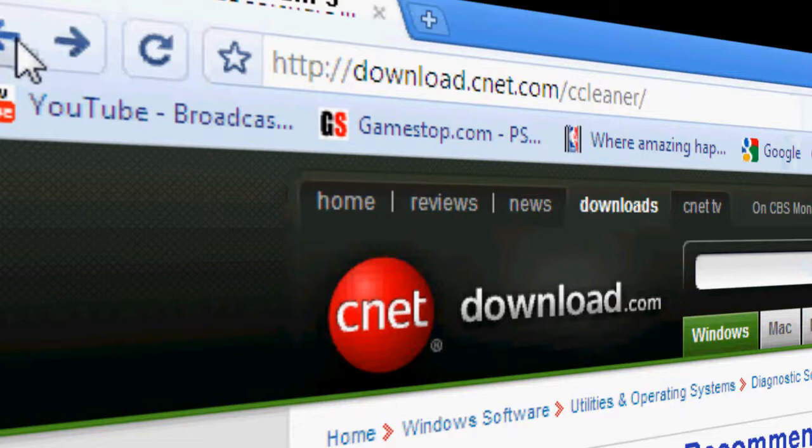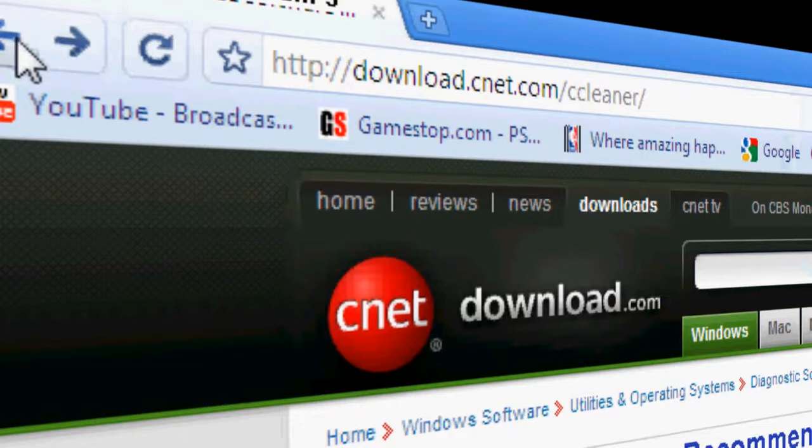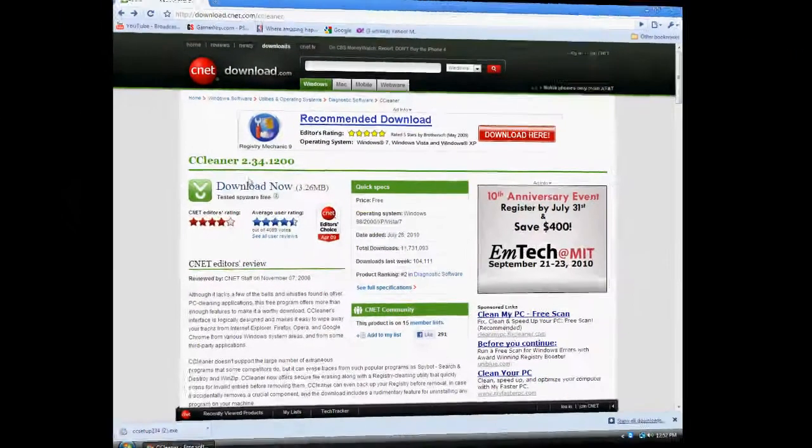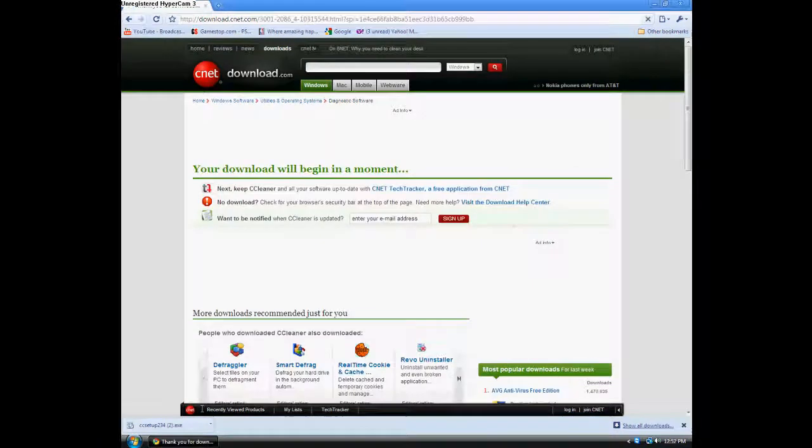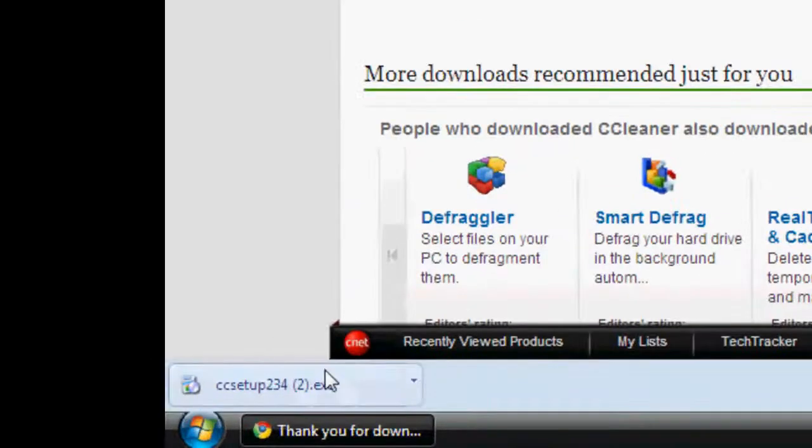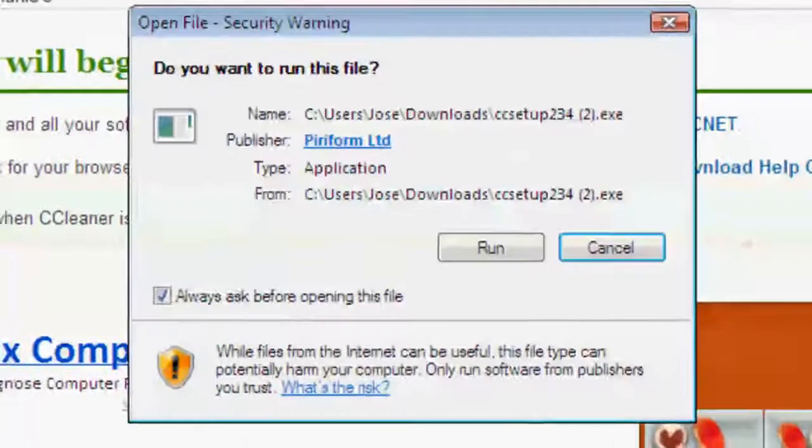the description of CCleaner. So we're just going to download it and click download now, download now, and you're going to open it.